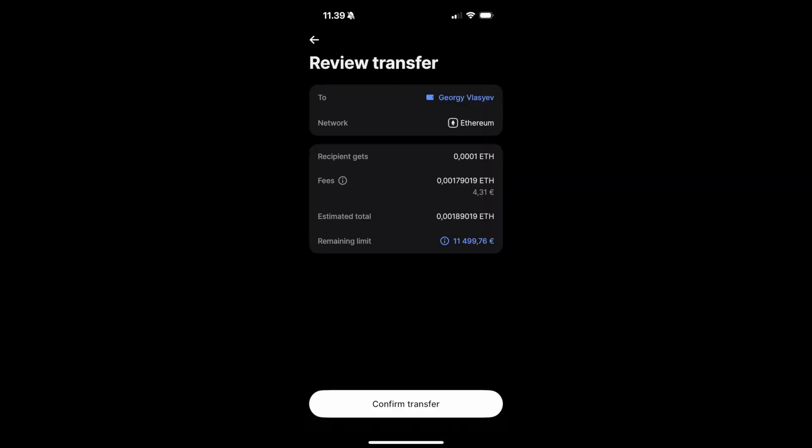On the last step, it's going to ask you to review and confirm the transfer. So, as you can see, I'm transferring 0.0001 ETH, and my fees are 4.3 Euro. Once everything looks good, click on Confirm Transfer.